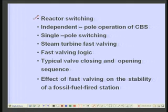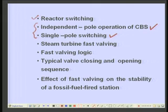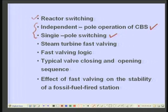Another technique useful for enhancing stability is reactor switching. In terms of circuit breaker operation, there are two approaches: independent pole operation and single pole switching. In independent pole operation, the three poles of the circuit breaker are independently opened and closed — there are three separate mechanisms. One arrangement may have all three poles with one common mechanism, but independent pole operation uses three separate mechanisms for closing and opening.